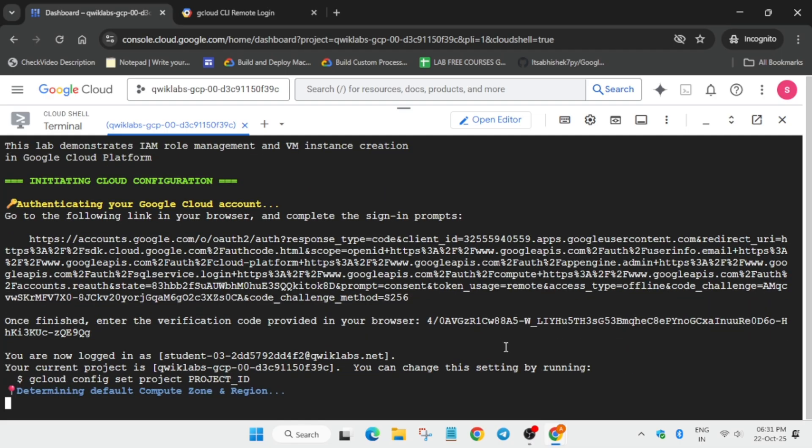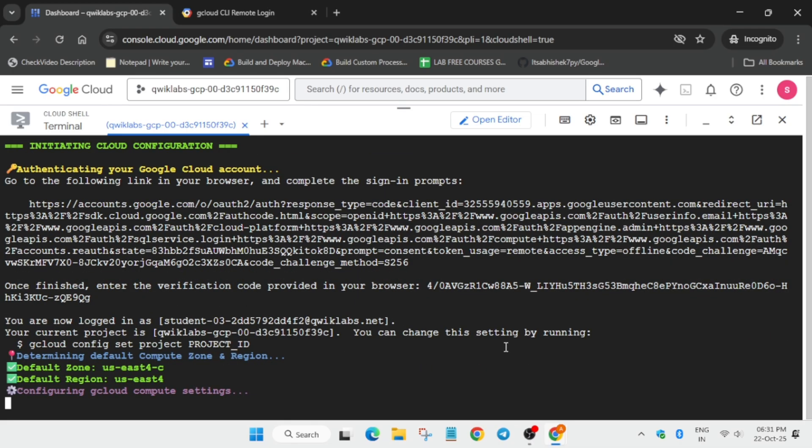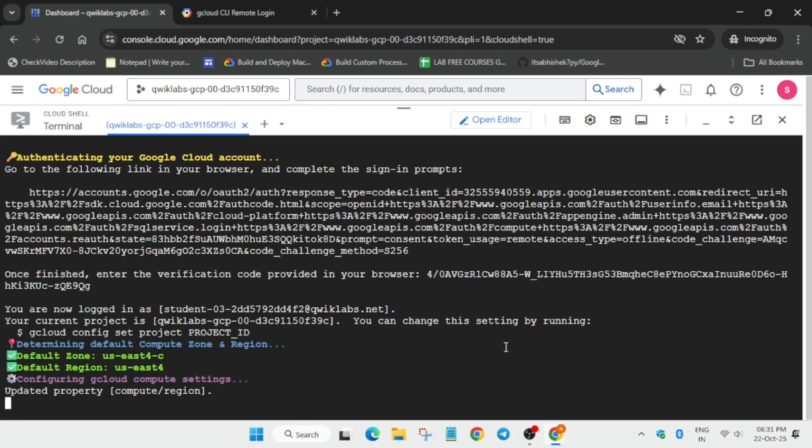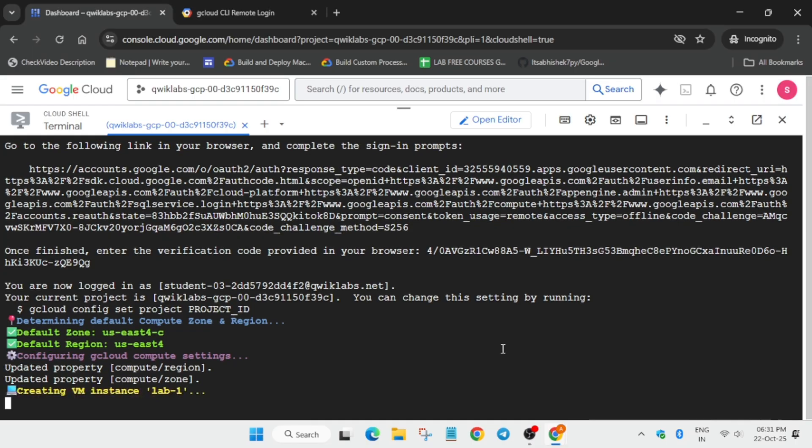Now wait for this to get completed. After that we have to check the score only for task number one and then move forward to the next step of this lab.